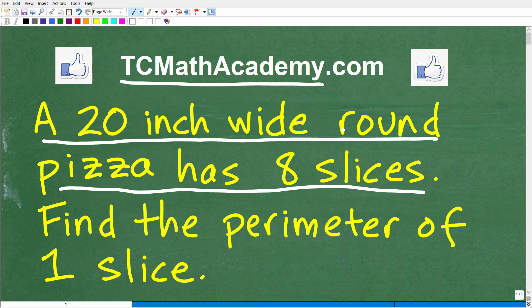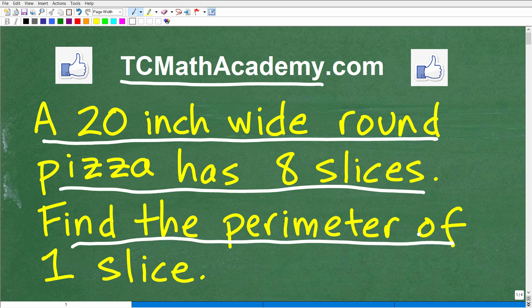A 20-inch wide round pizza has 8 slices, and we want to find the perimeter of 1 slice. Feel free to use a calculator, but if you can figure this out, go ahead and put your answer in the comment section. I'm going to show you the correct answer in just one second, and I'm going to solve this step by step.